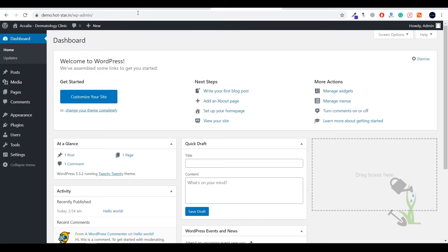If you don't know your login details or if you are logging in for the first time, it will ask you for the login details which you put while you were installing WordPress on your cPanel. After putting the login details successfully, it will be redirected to this page which you are seeing right now in front of you. This is called the dashboard or the backend of the website.